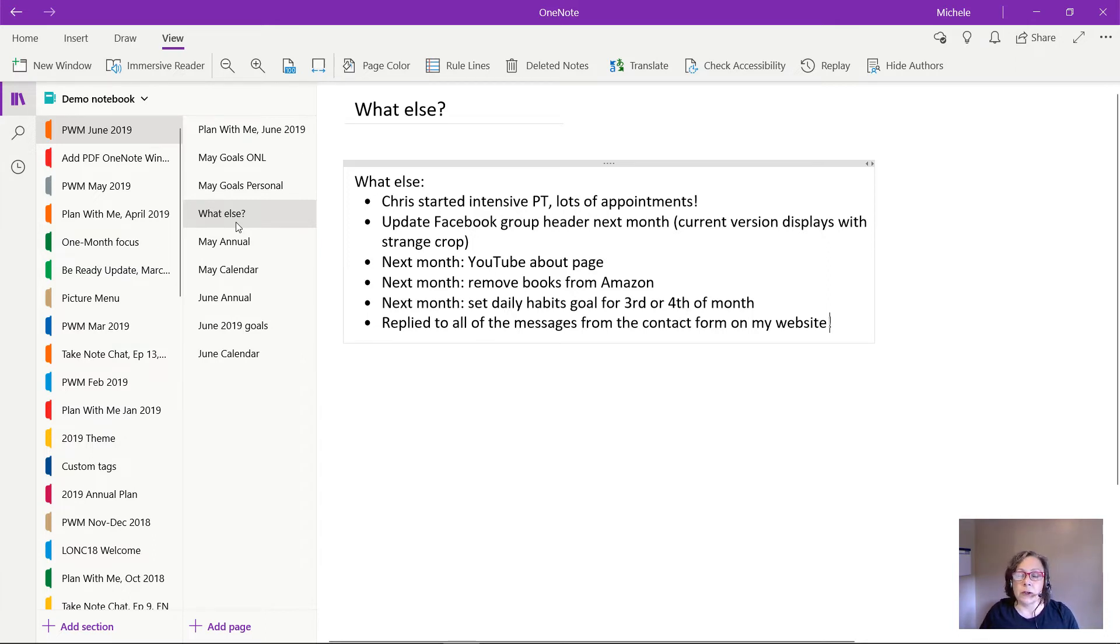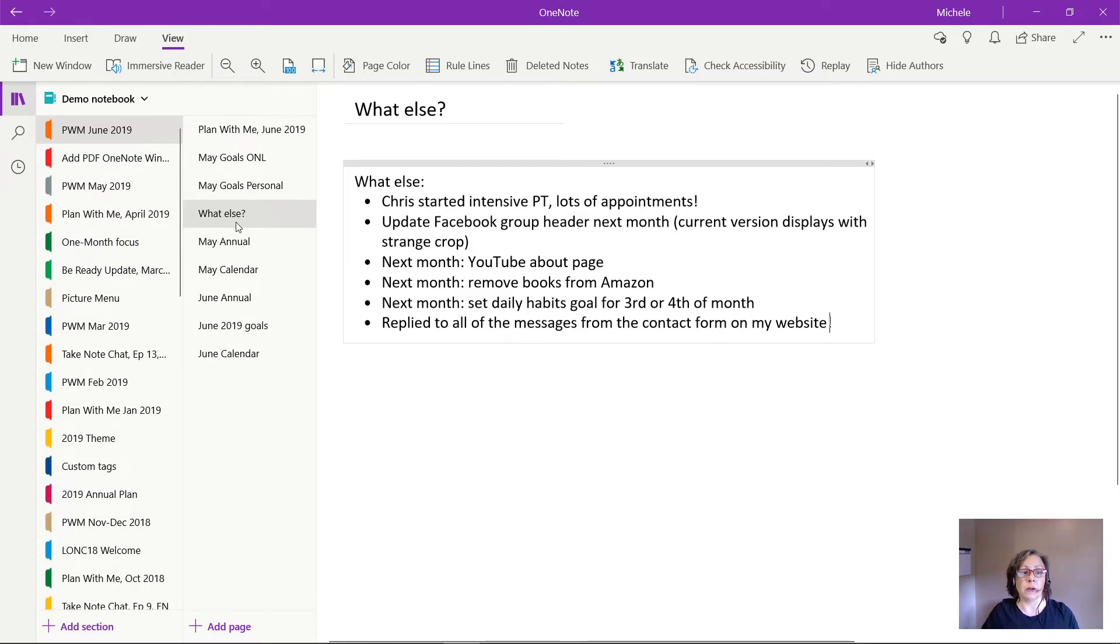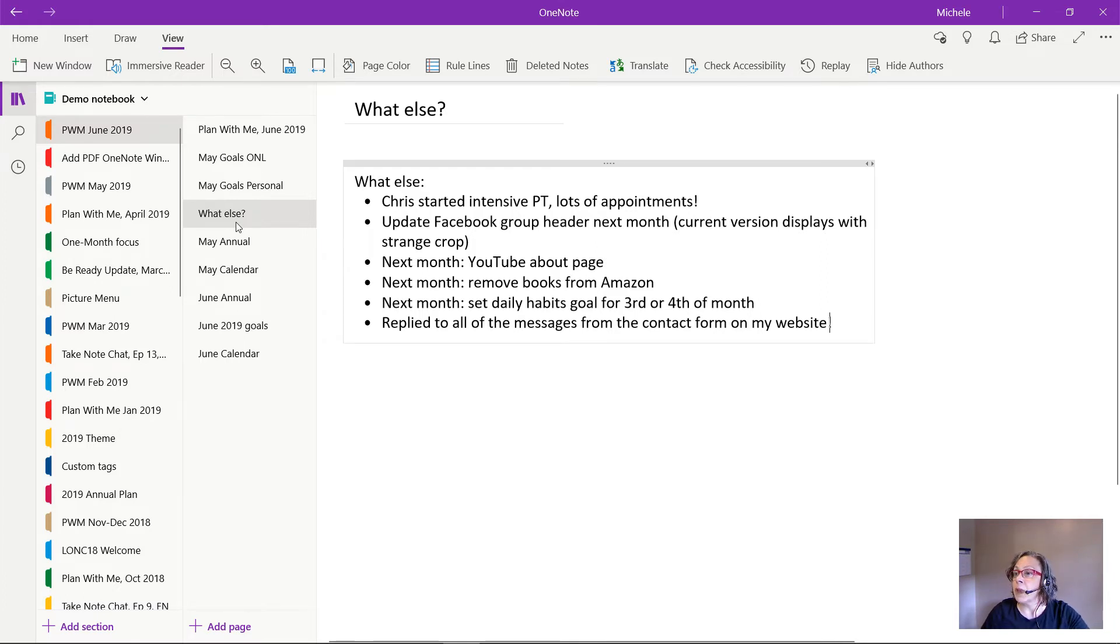And so the first thing in this section is that Chris started intensive physical therapy. So several times a week, longer appointments, and that's just a lot of extra appointments on both of our calendars.